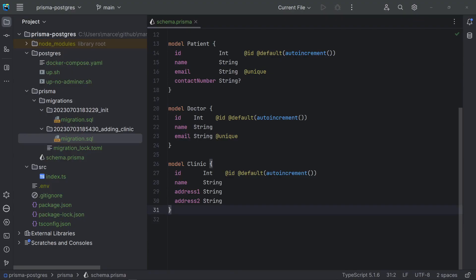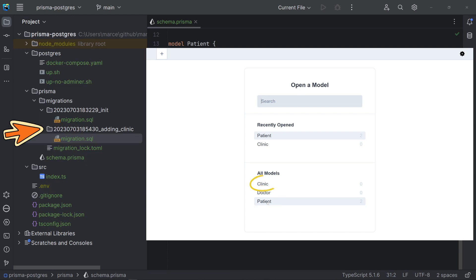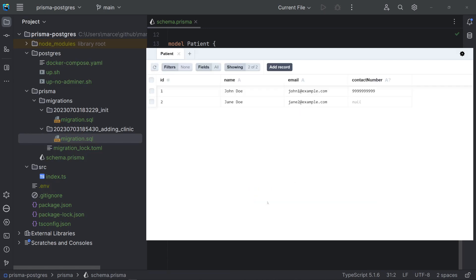In our previous video, we have used the command prisma migrate dev to generate and apply migrations from the schema prisma file. Let me show you the database status at the end of our last video. Note that we have two migrations, the first to create the patient and doctor tables, and the second to create the clinic table. Then, we have created two patients.